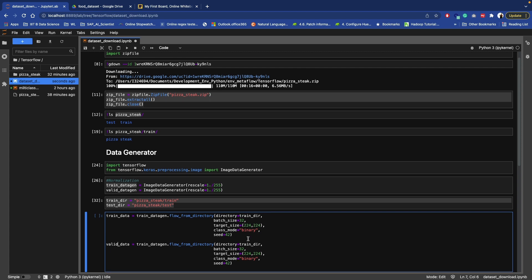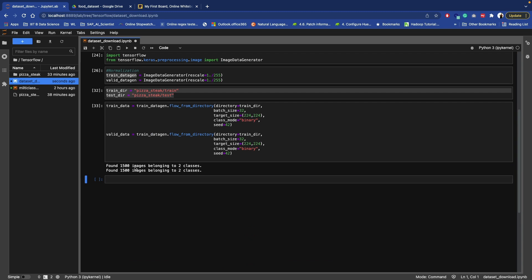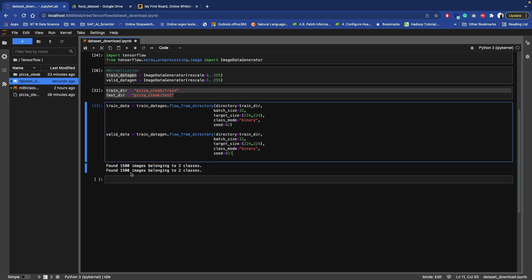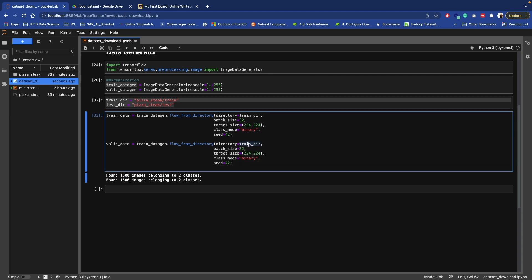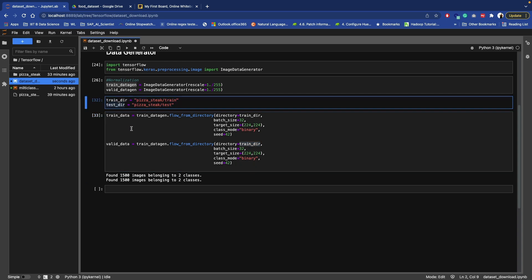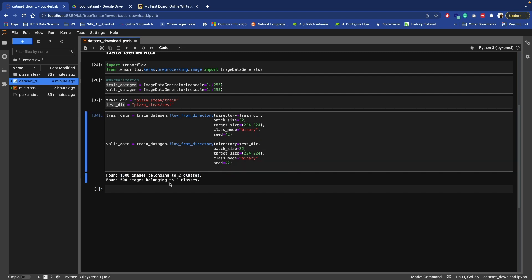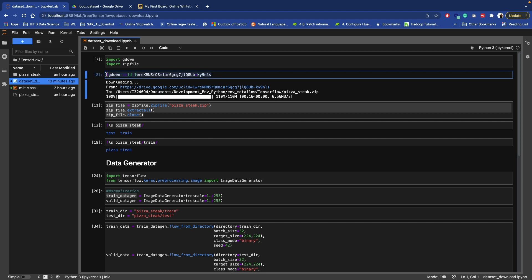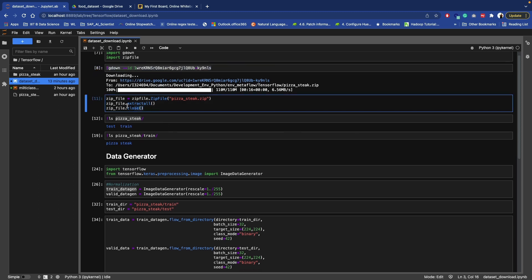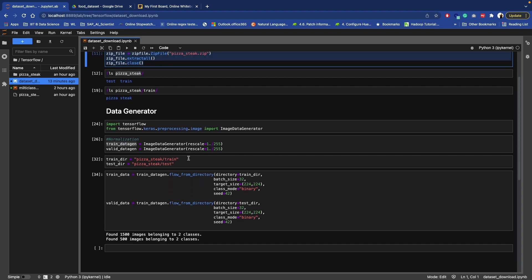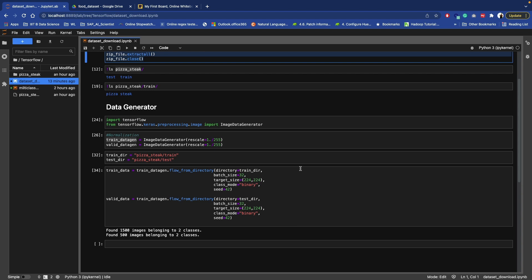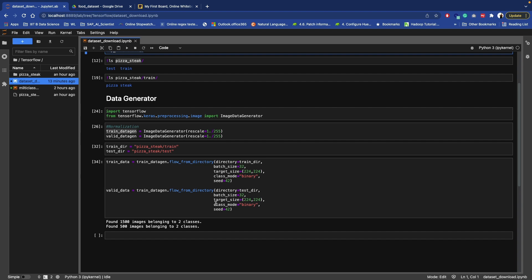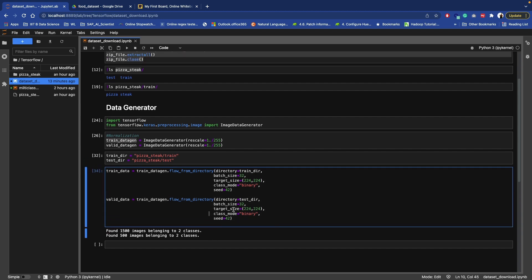When you run it, you'll see 1500 images for training. For validation, make sure to pass the test data directory instead of the train directory. For training we have 1500 images and for testing we have 500 images. In this video we learned how to download a dataset from Google Drive, unzip it, and create an ImageDataGenerator to use for training our model. Thank you for watching and see you in the next video.